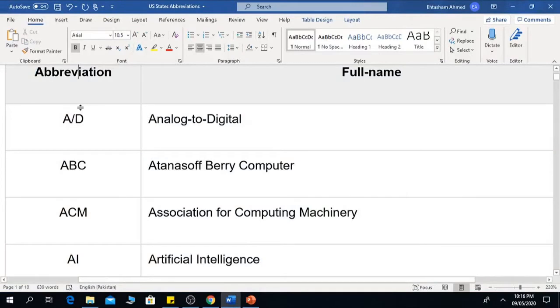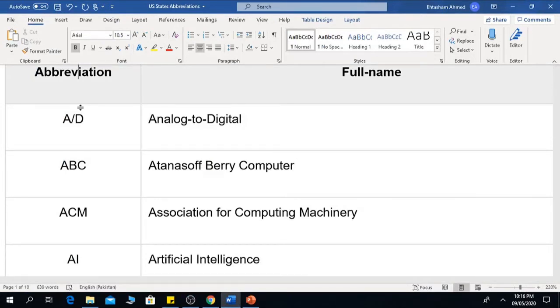Hello friends, today I have brought for you computer science abbreviations which are necessary for computer students. So let's see.